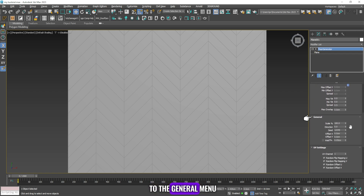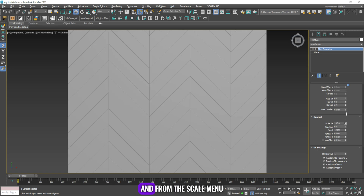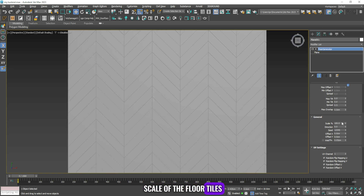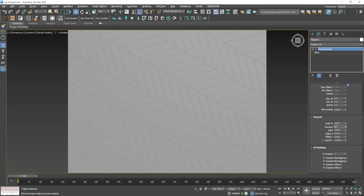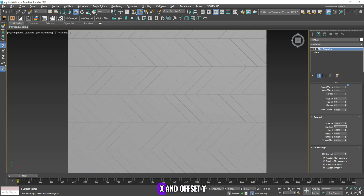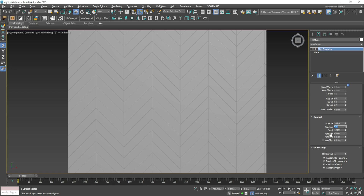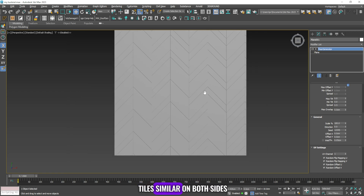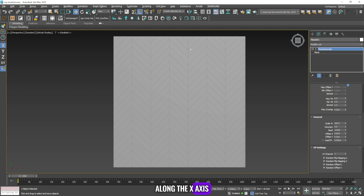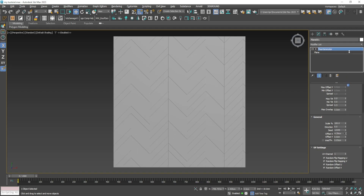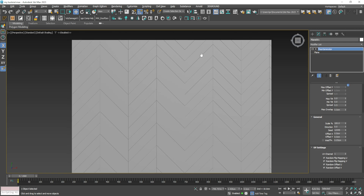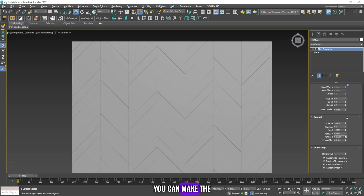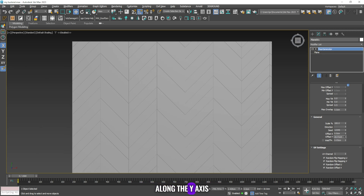Now we will go to the general menu. From the scale menu you can change the scale of the floor tiles, and from the direction menu you can change the rotation of the floor tiles. From offset X you can make the tiles similar on both sides along the X axis, and from offset Y you can make the tiles similar on both sides along the Y axis.